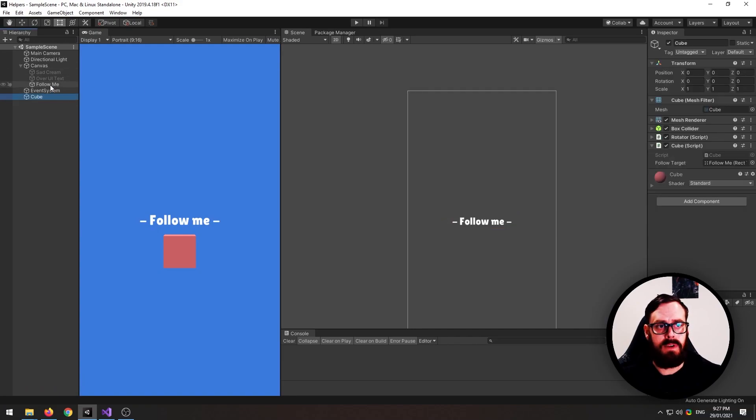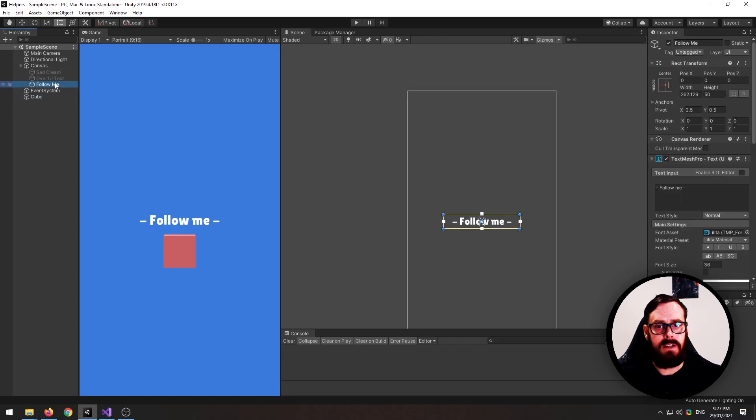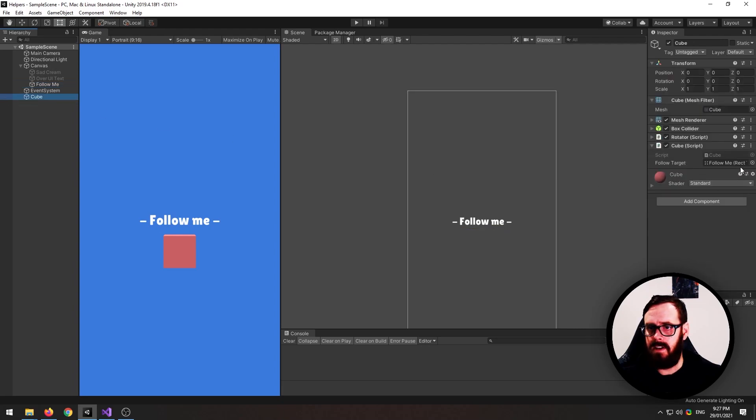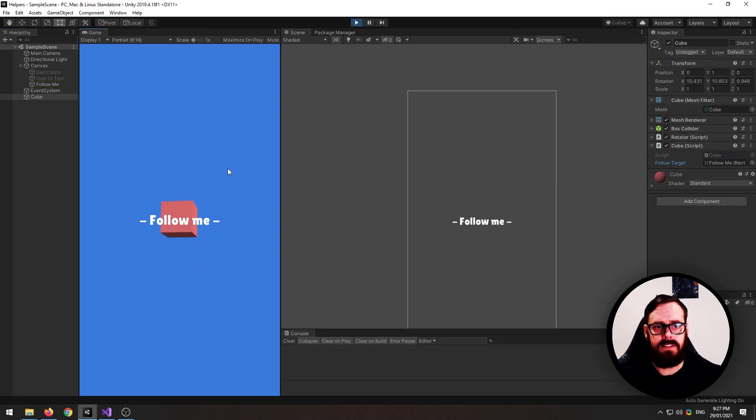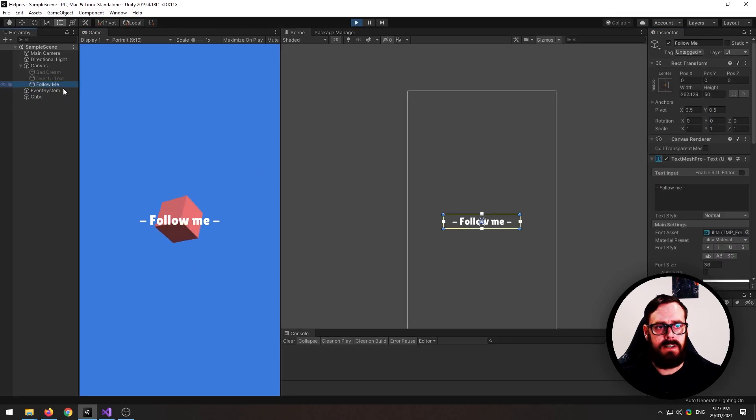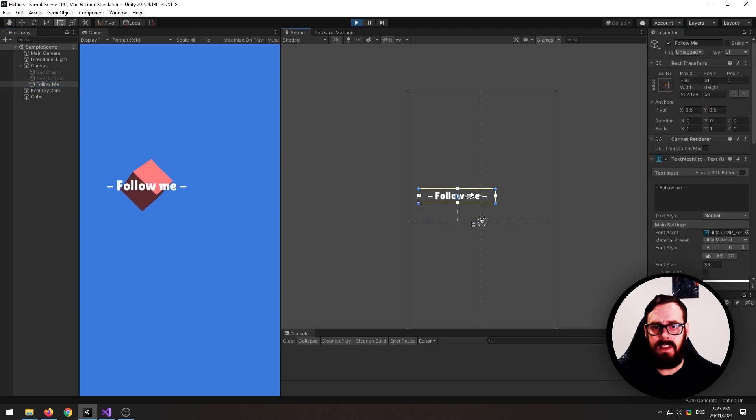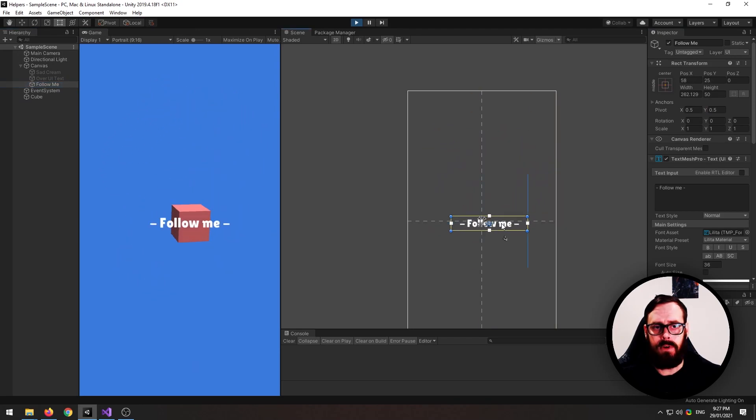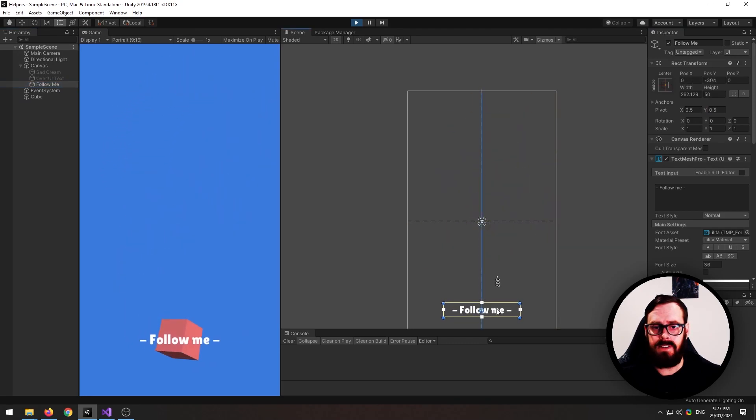So here's my cube, here's my canvas element. And as you can see on the cube, I've got the canvas element selected. Now I can just move the canvas element around and it will follow it in world coordinates.